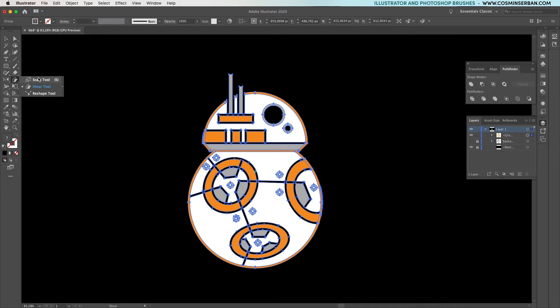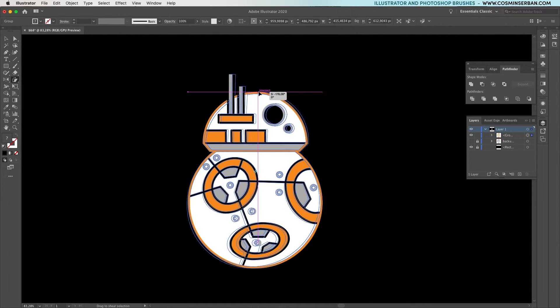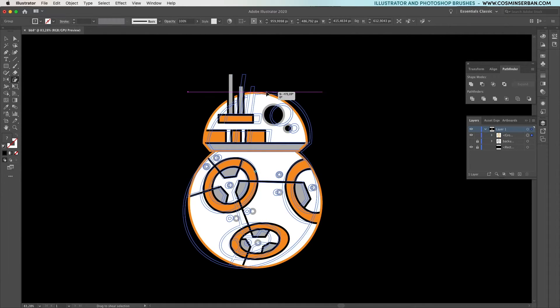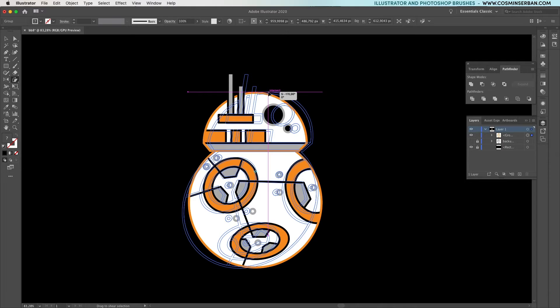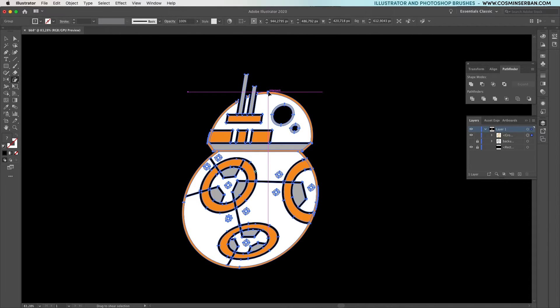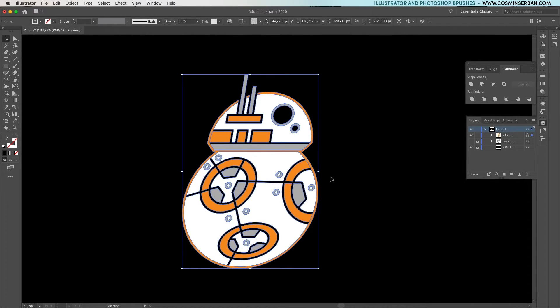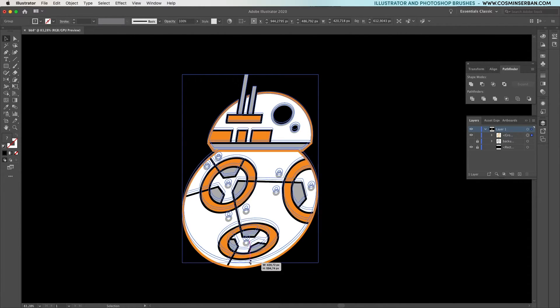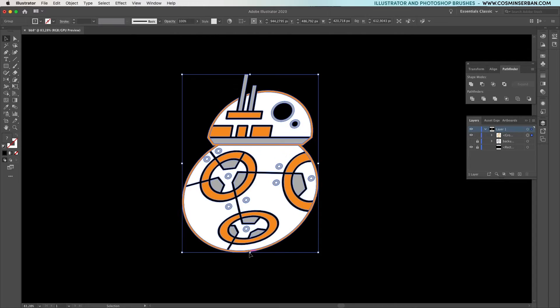One thing I would like to do is to tilt the illustration a bit. So using the shear tool, click on the top part and move it to the right. Maybe make it a bit shorter and that should make it look like it's moving.